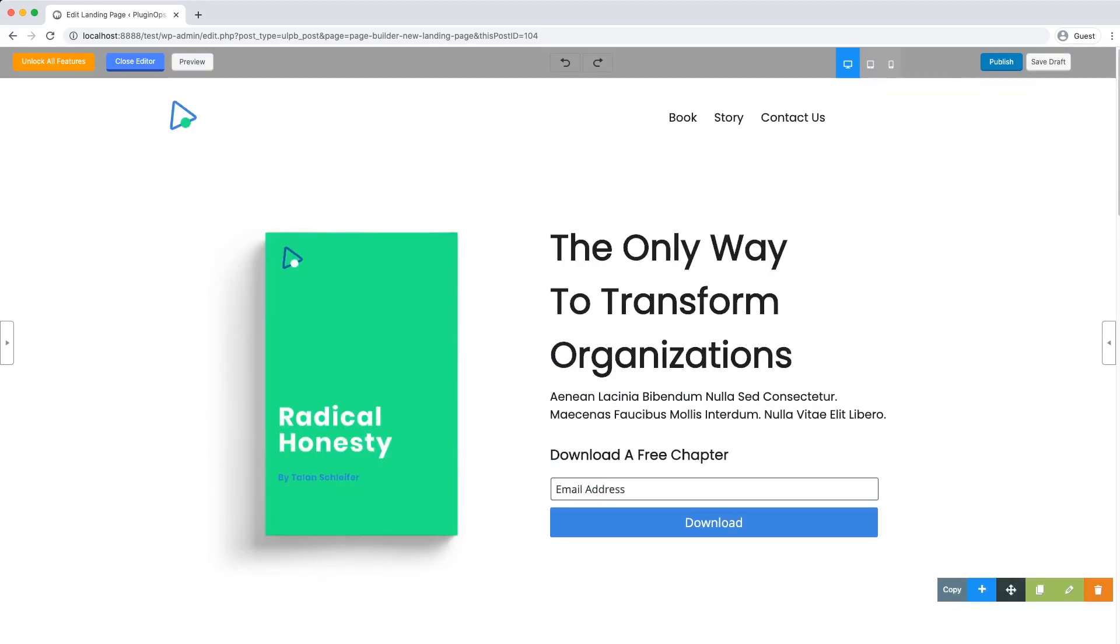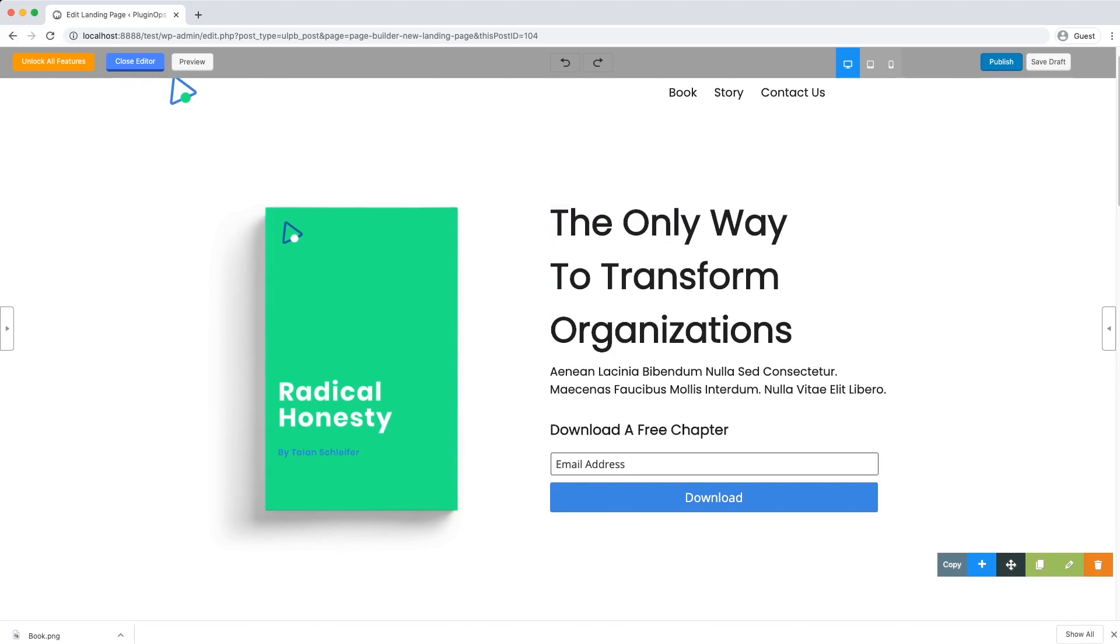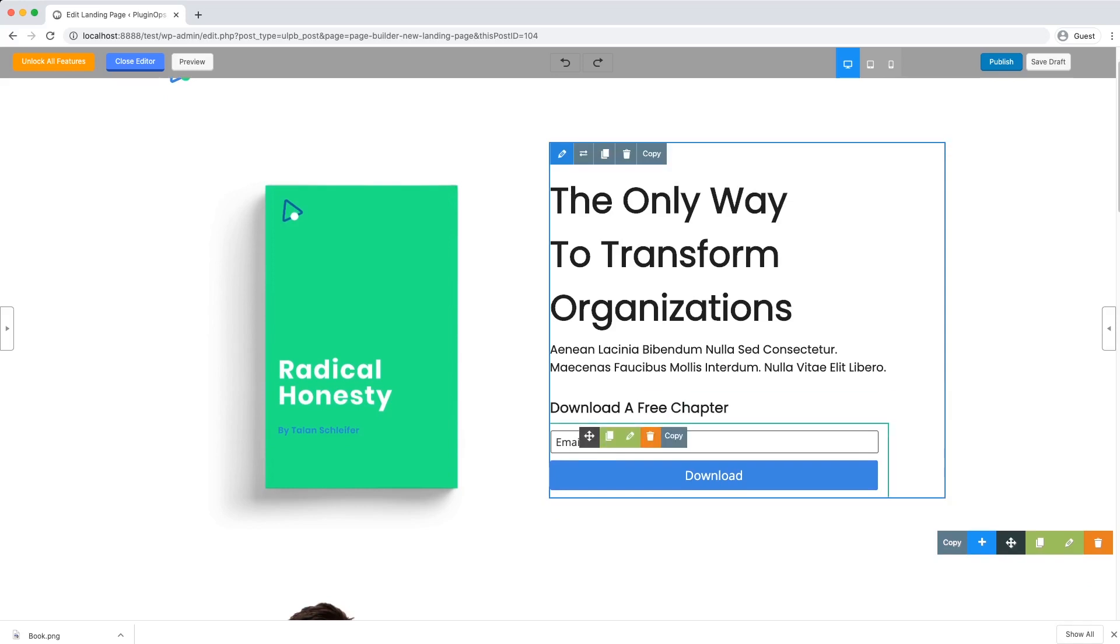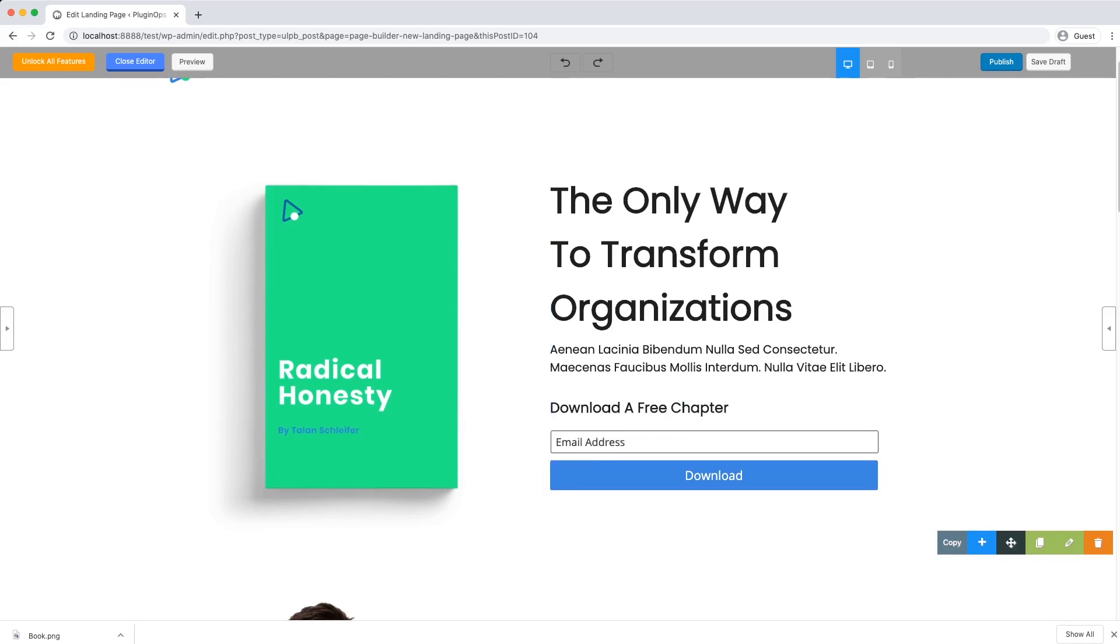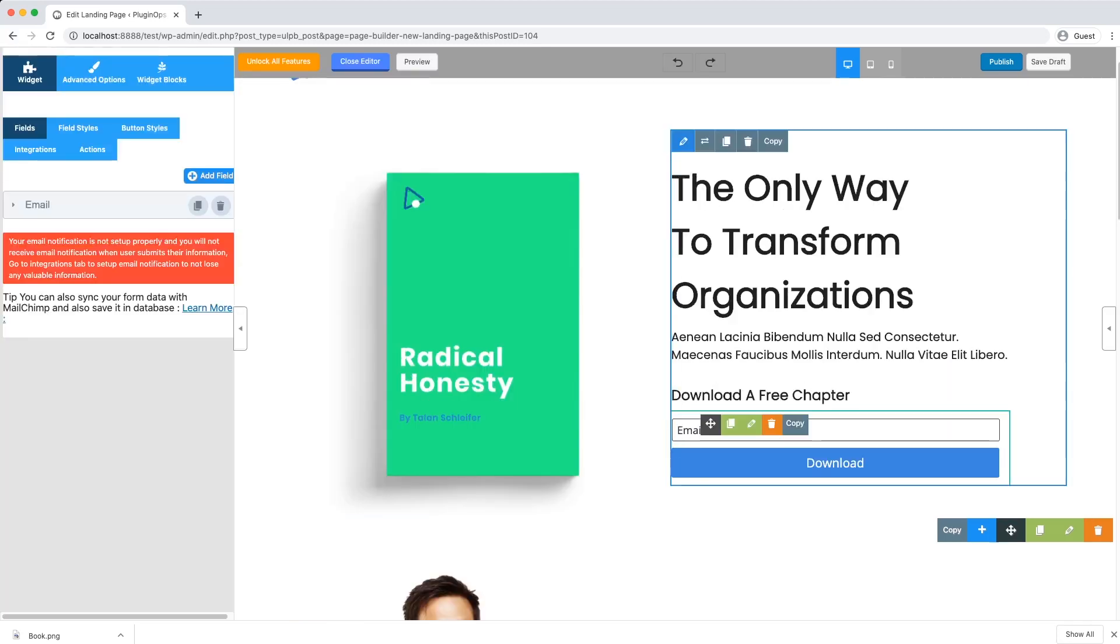Once the template is loaded, you can edit anything in this template. For this landing page, we want to give our users a free ebook in return for their email address. And now I will show you how to add the ebook file to this form.